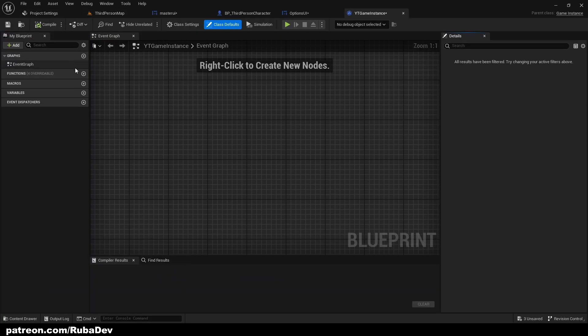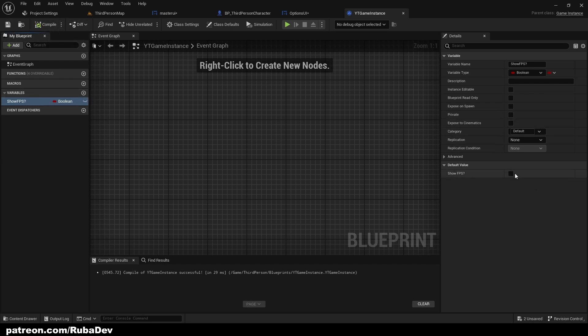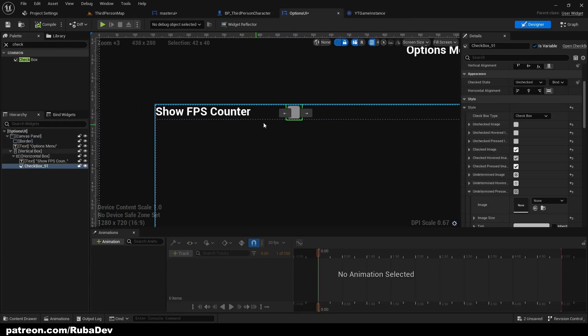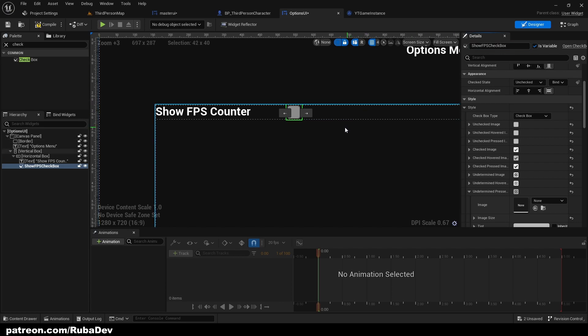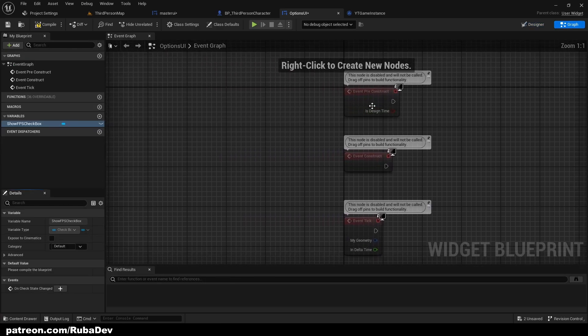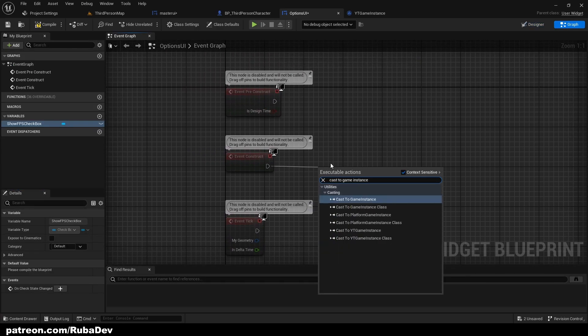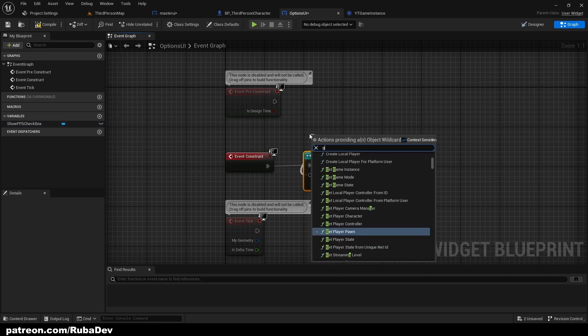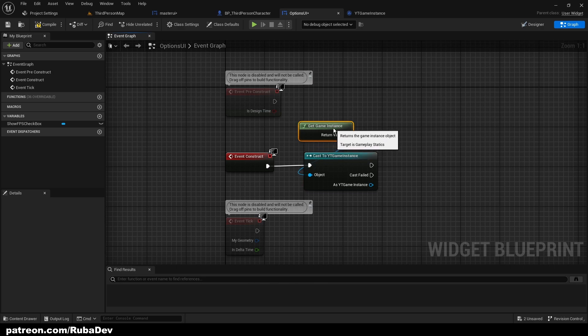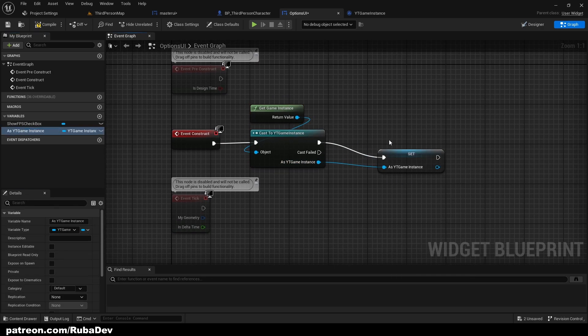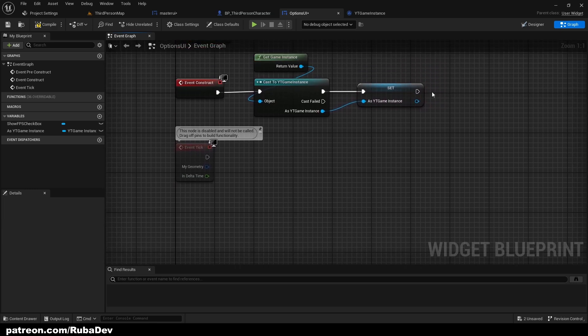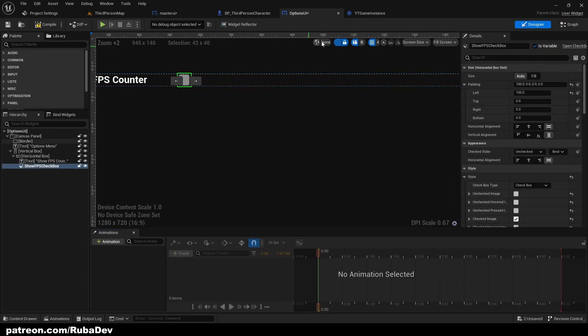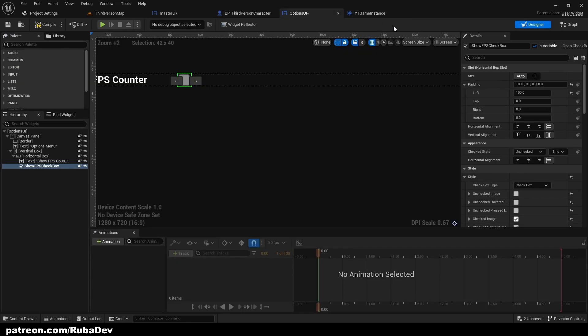Under the project settings maps and modes we change it to your instance. Inside of this instance I'm going to create a variable that's going to be called showFPS and by default it's going to be off. This is going to be showFPS checkbox. Because we created this we will need to cast to the game instance. From here I'm going to cast to YouTube game instance. From the object I'm going to get game instance and promote to variable.